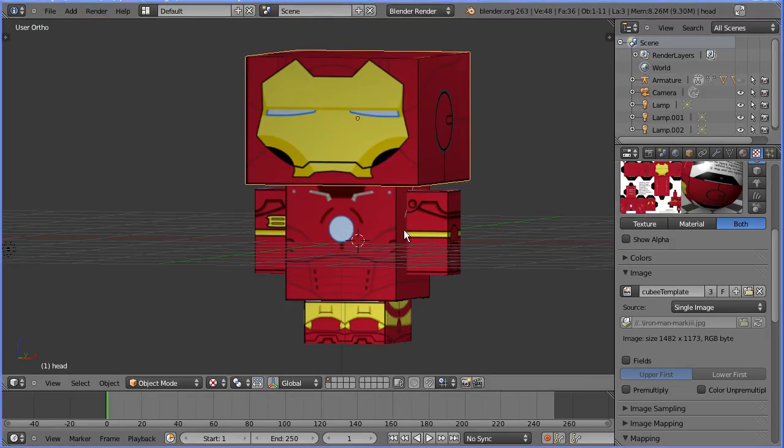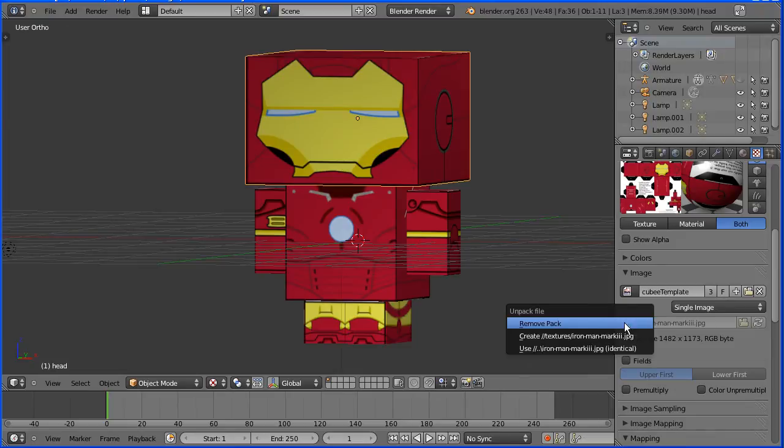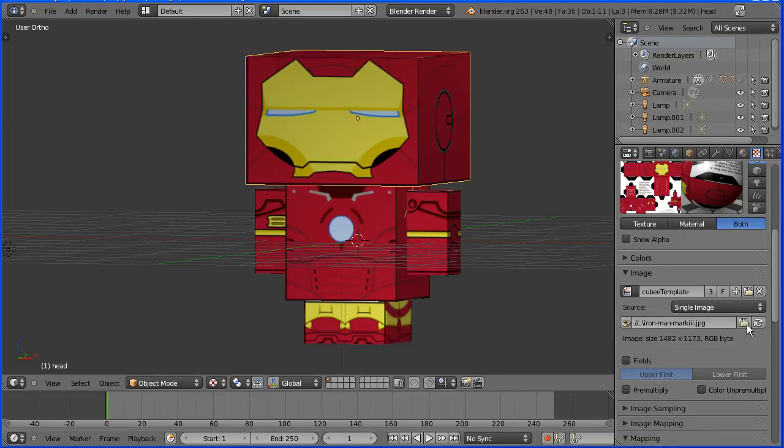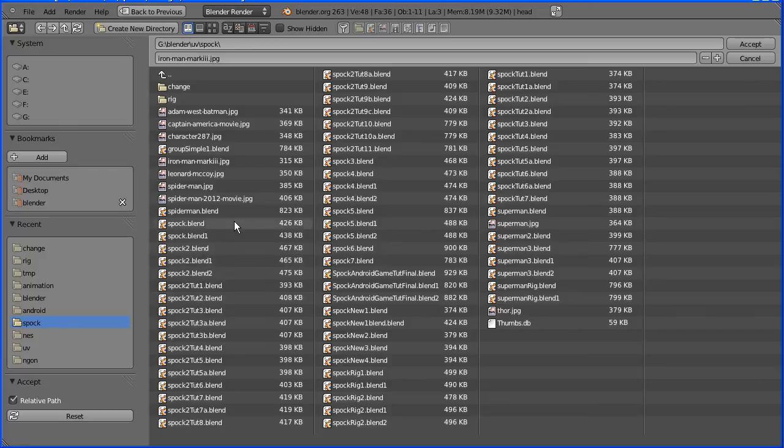I'm going to change to another template, click the pack button, select remove pack, click the file browser button. I'm selecting the latest Spiderman template and accept.